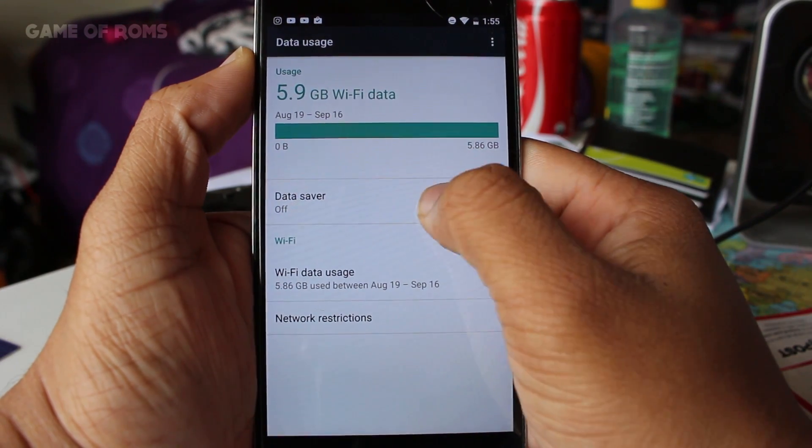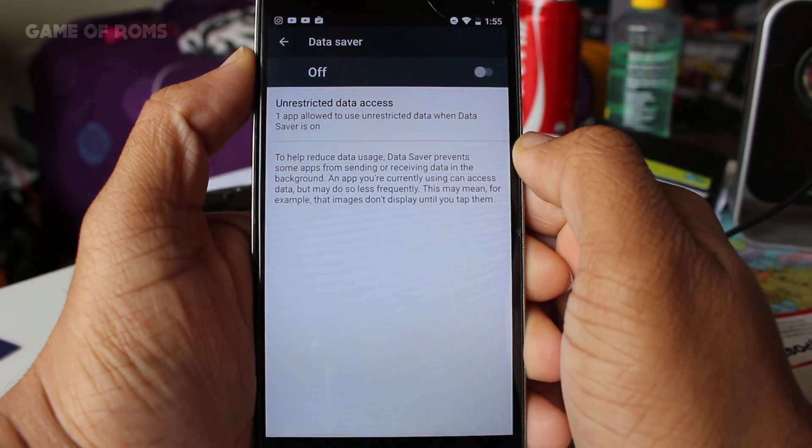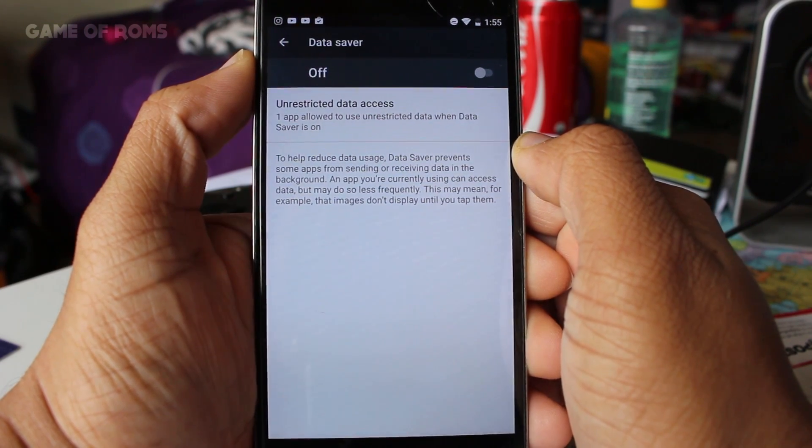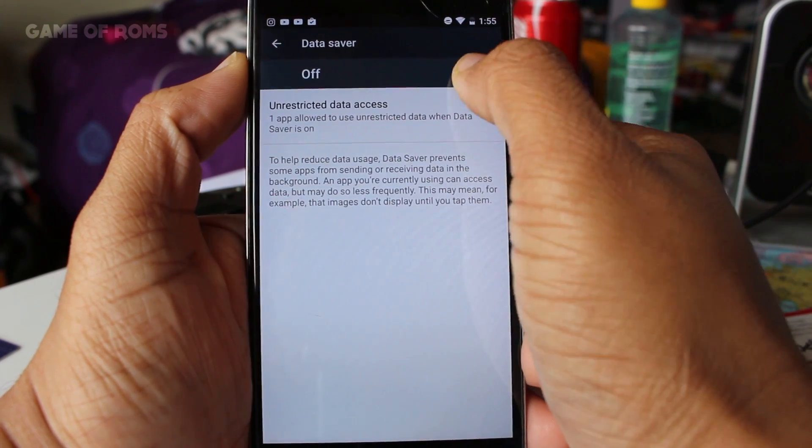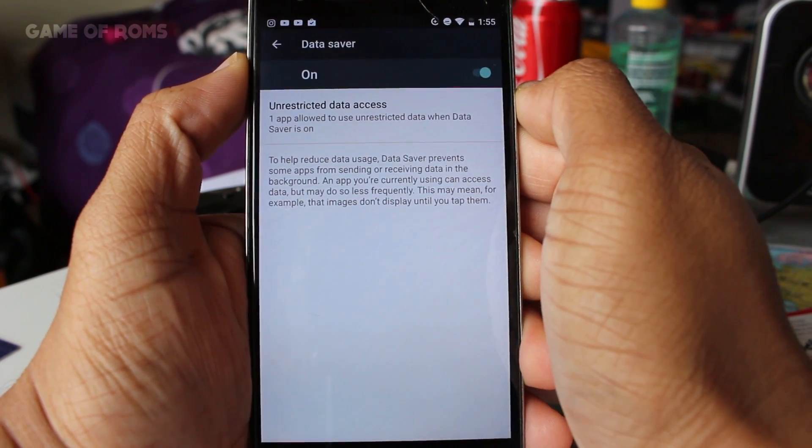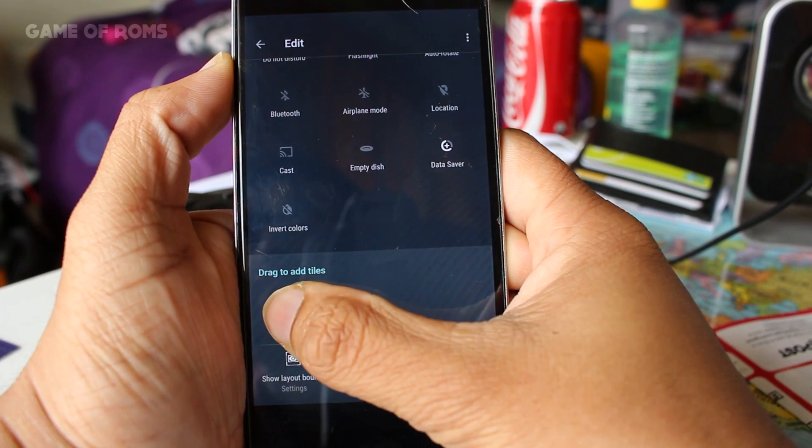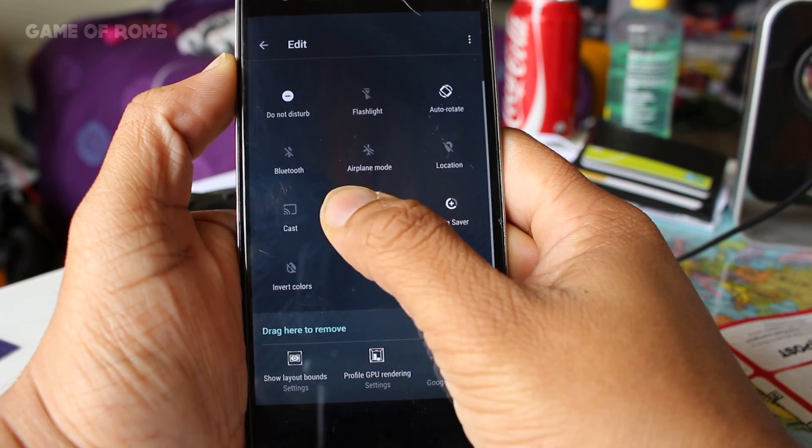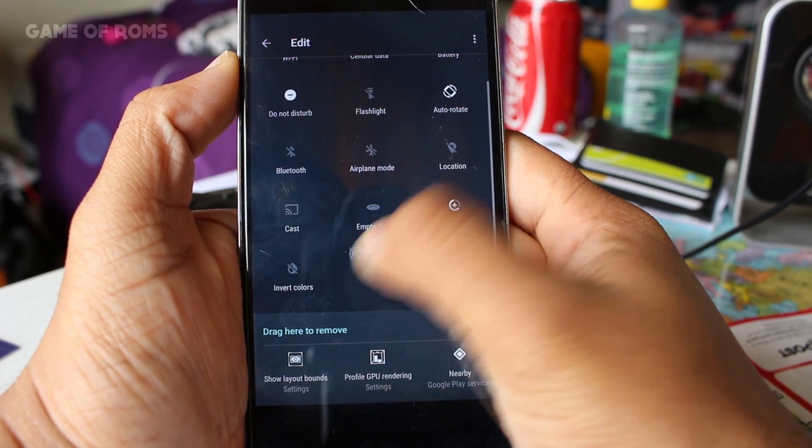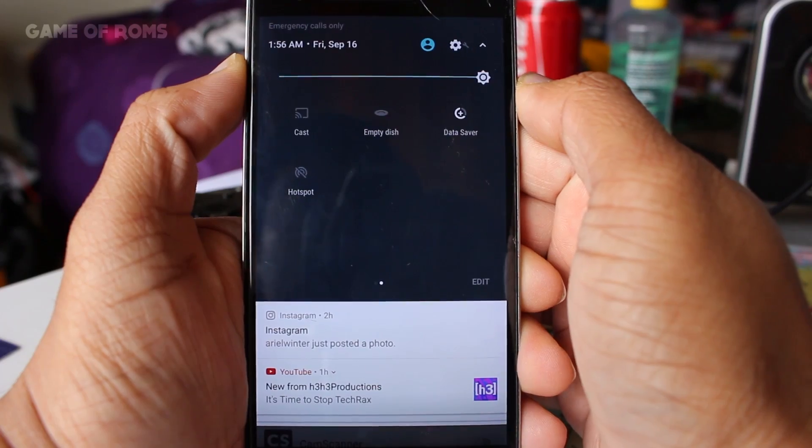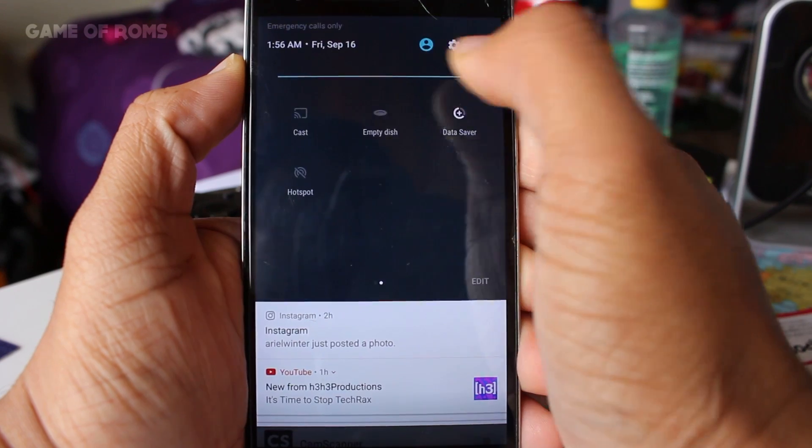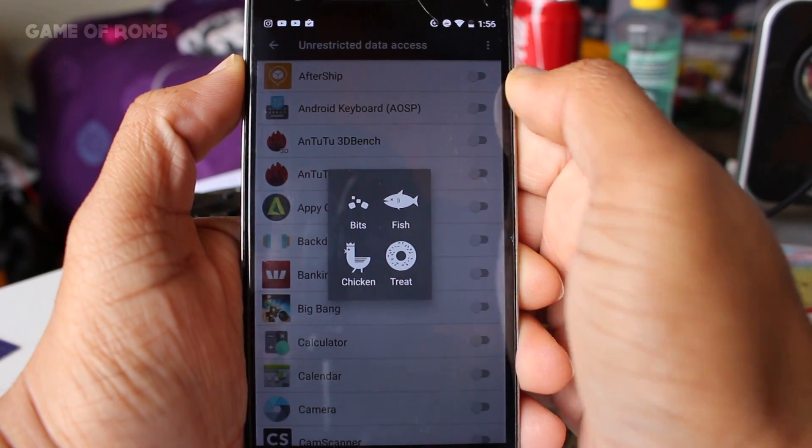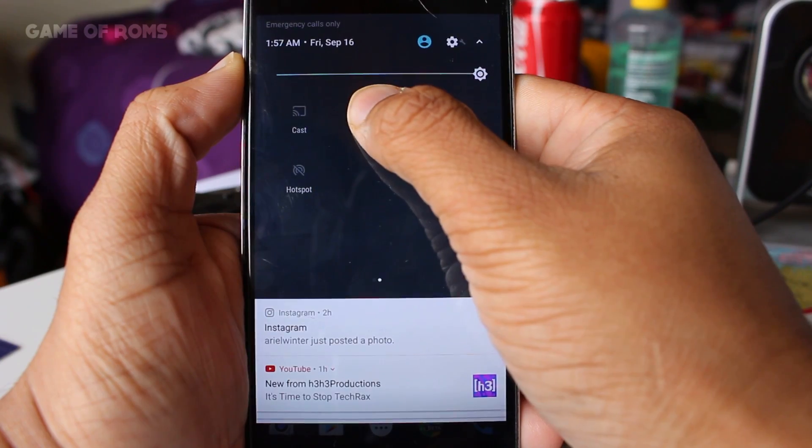You can customize notification drawer, add few tiles or remove some. And play nice kitty Easter egg from Android Nougat. Only Pokemon lovers will like and understand this game.